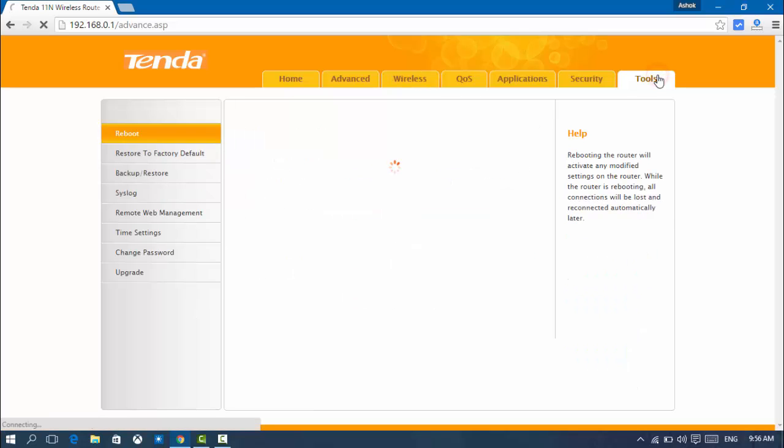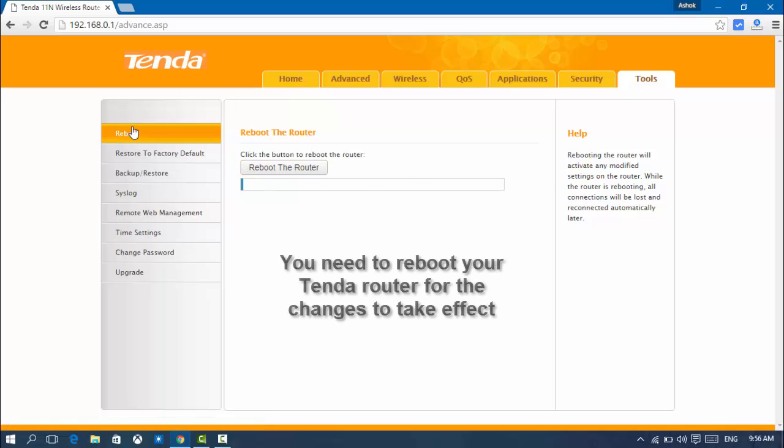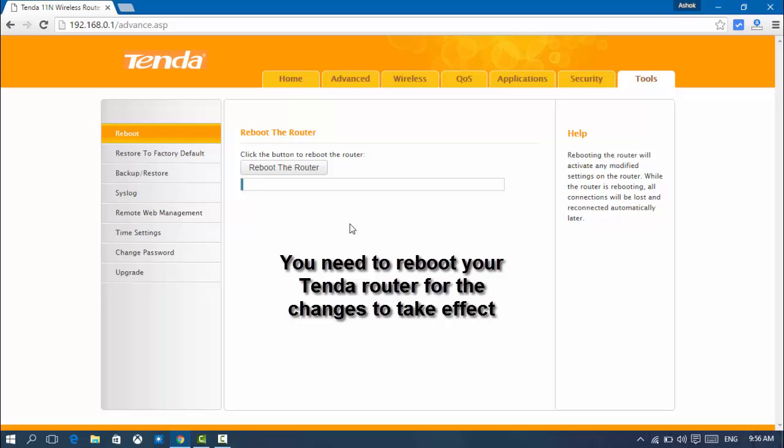Here you can see Reboot. You need to click on Reboot the Router and reboot the router in order for it to work. Otherwise this will not work until you reboot your Tenda router.